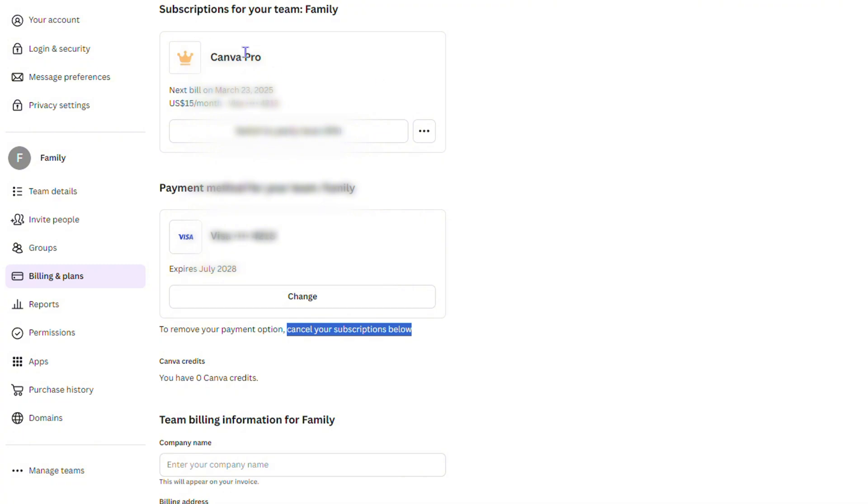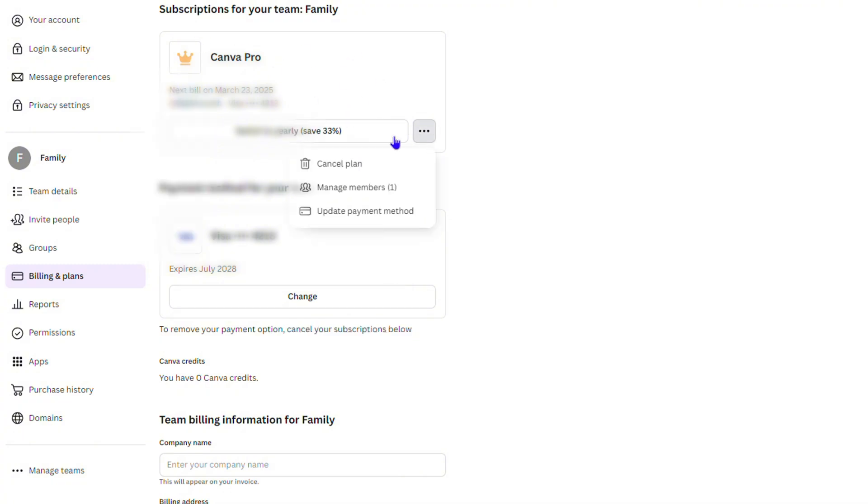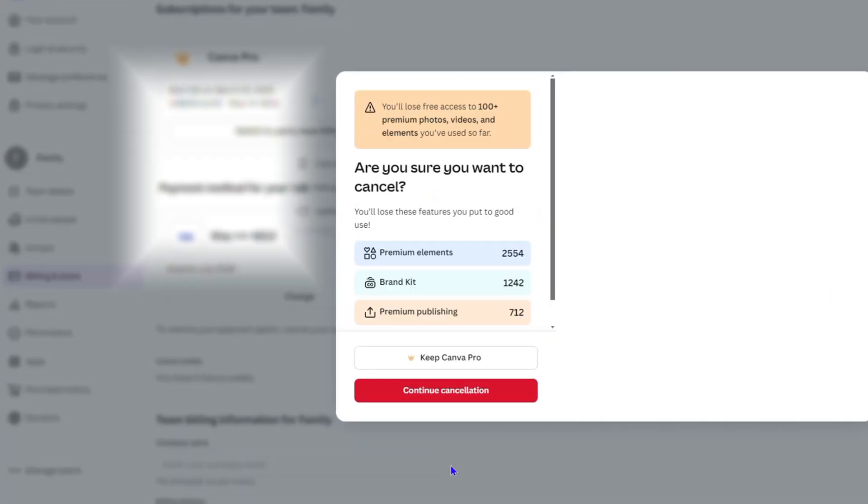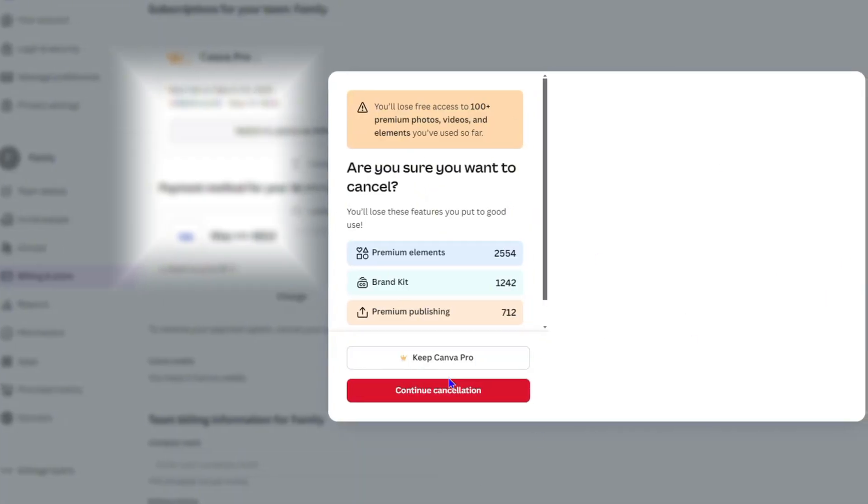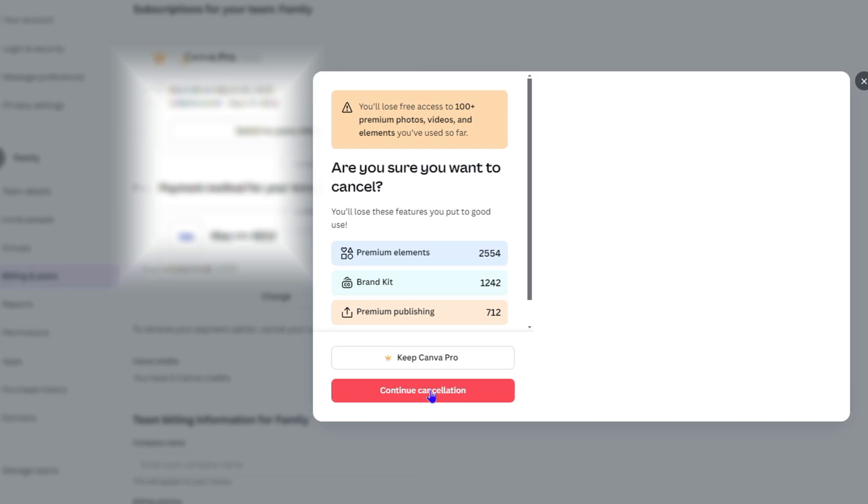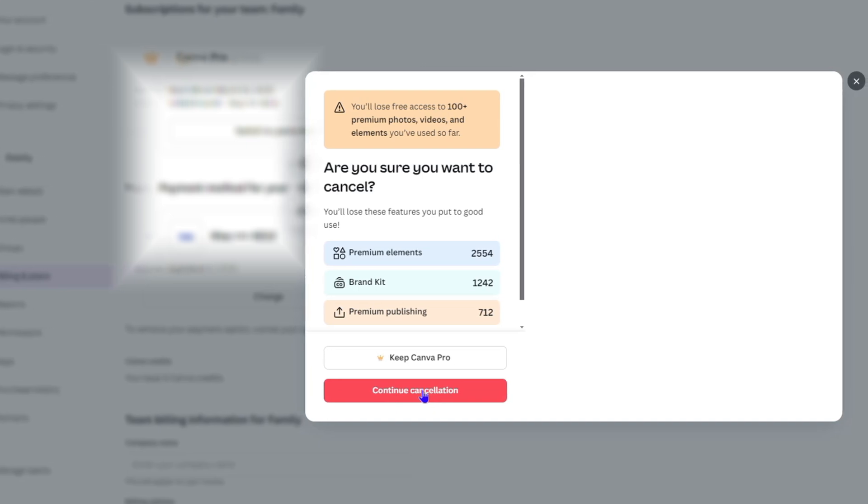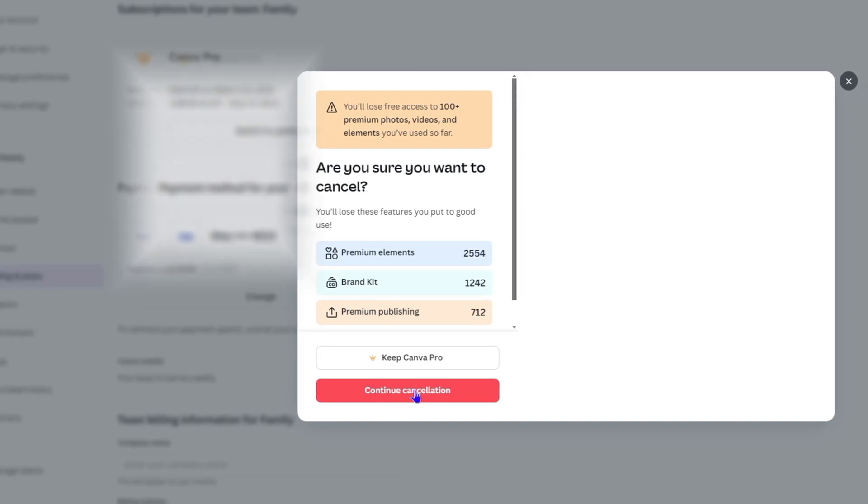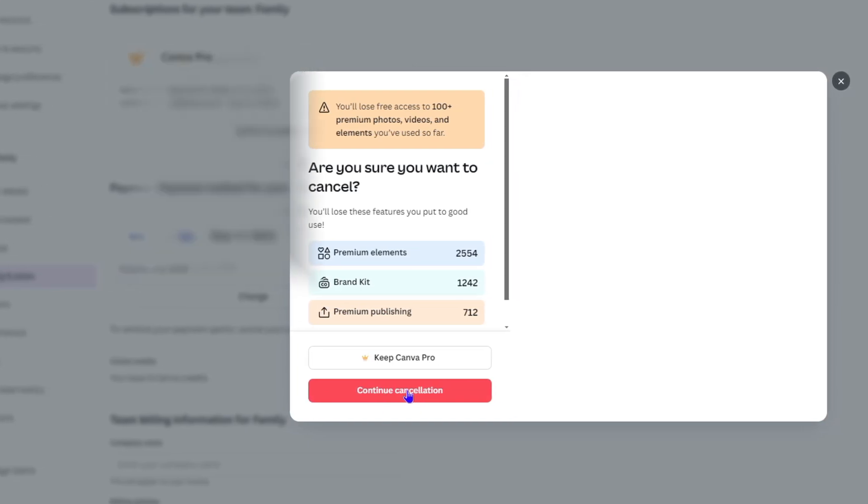In order to do this, simply go to where you have the type of plan that you have and click the three dots. You'll have the option to cancel your account. Once you cancel your plan, you can choose to continue to cancel. Now what happens when you cancel?